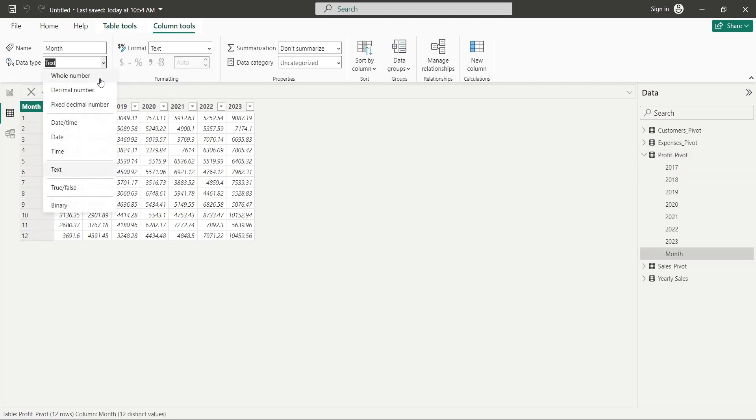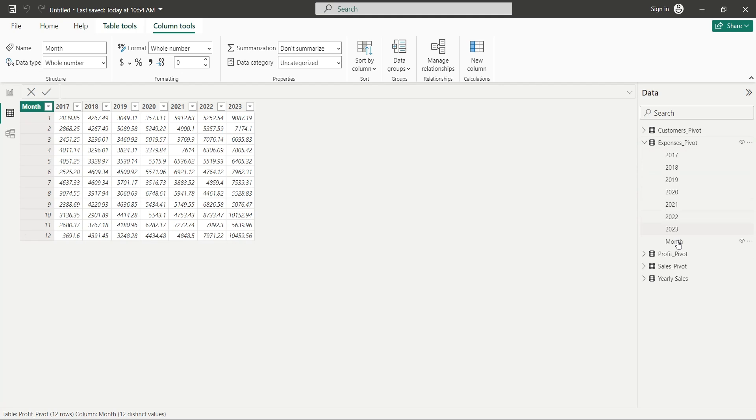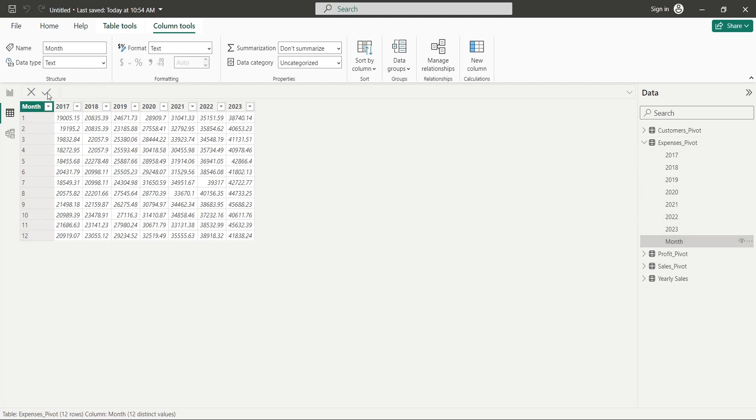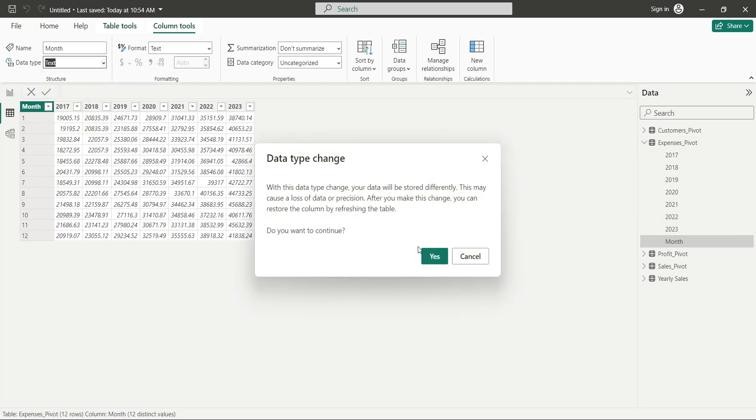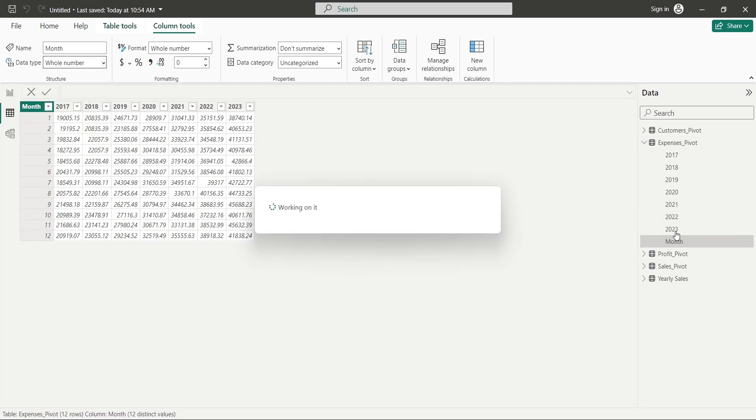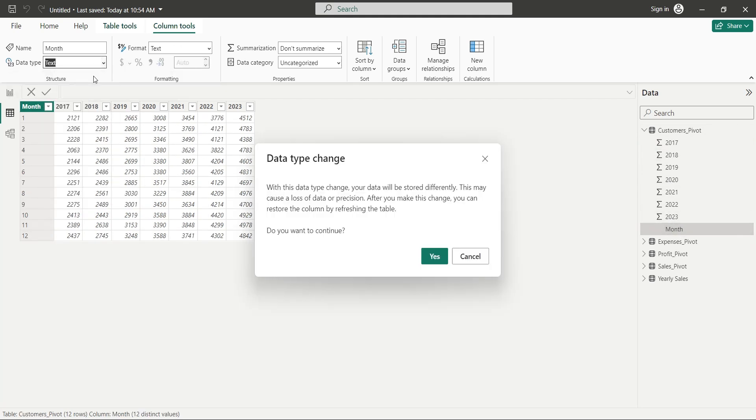If we don't change their data types, we will not be able to display our data in sequence. Because Power BI will sort those numbers as text and will sort them wrong.